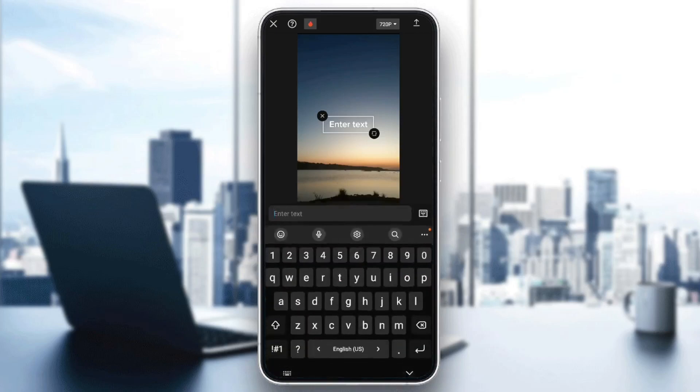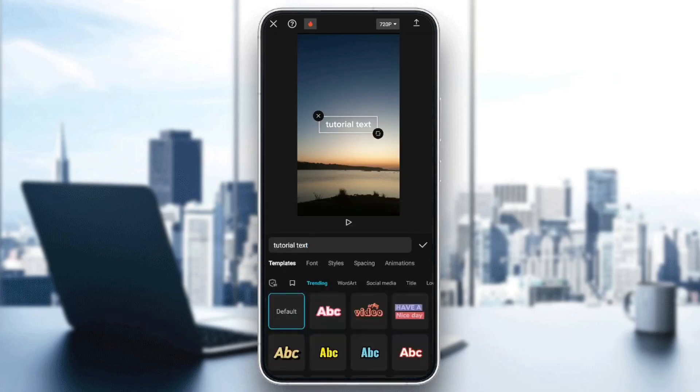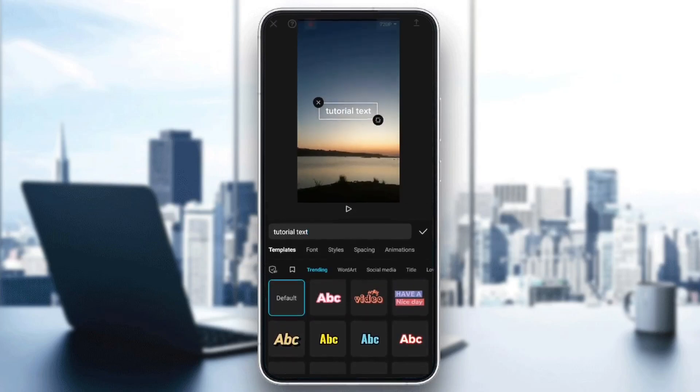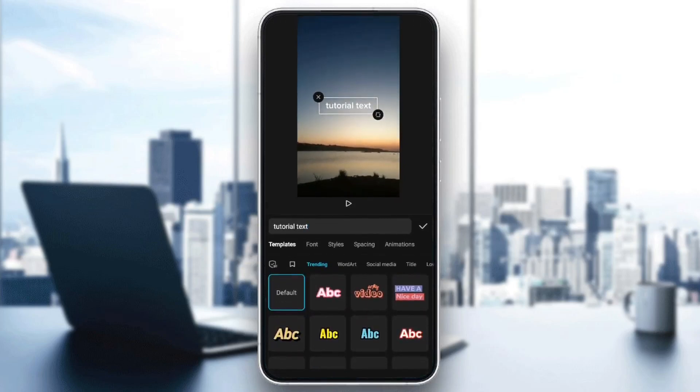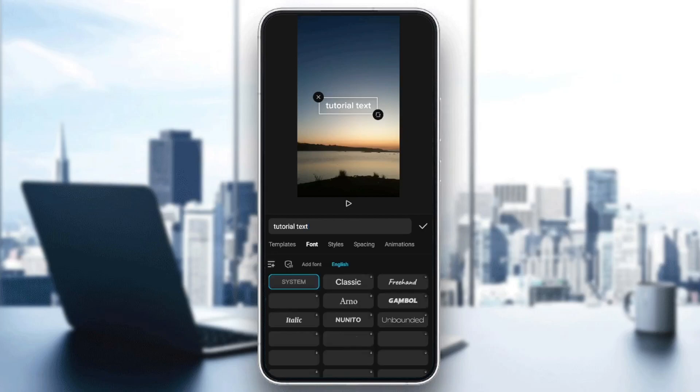Then you need to enter your text. For example, I'm going to type tutorial text like this. And then right here, you can style your text. You're going to find some ready templates if you want to use them. Right here, you're going to find fonts. You can choose any font that you like.